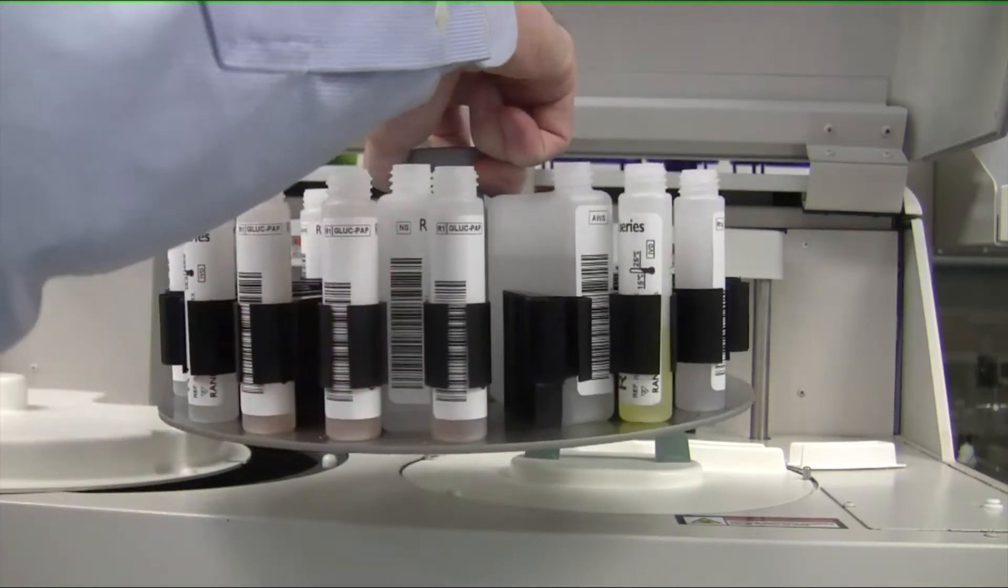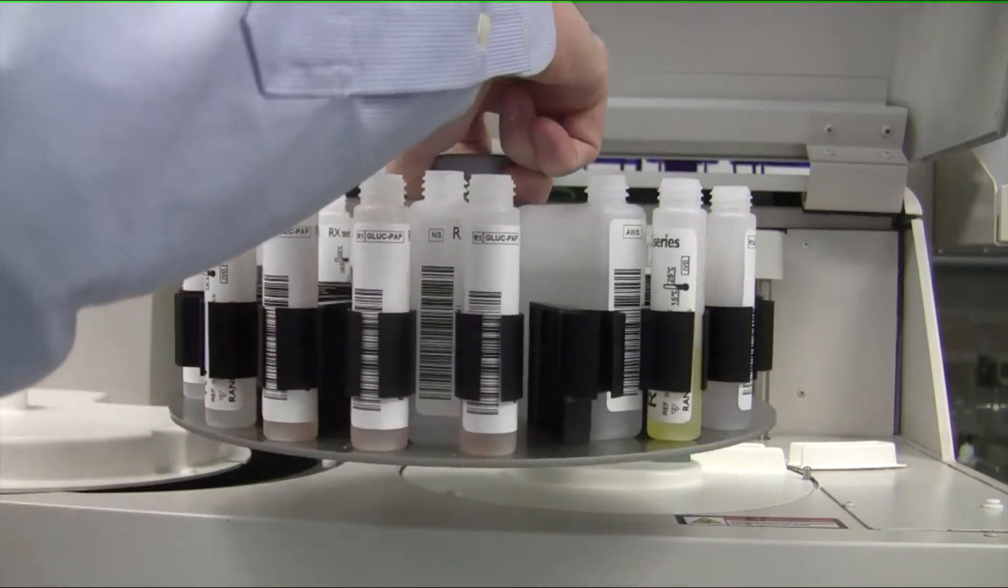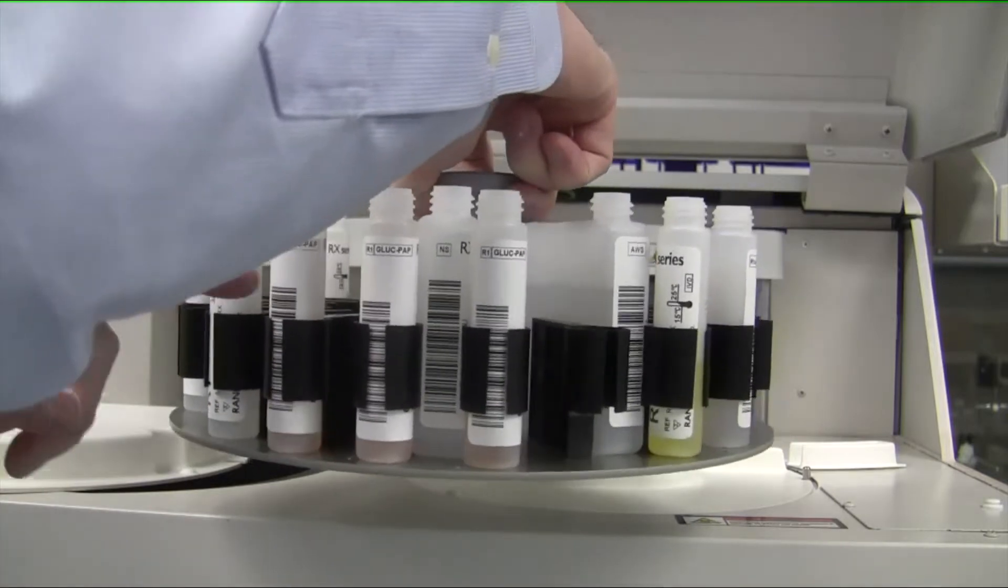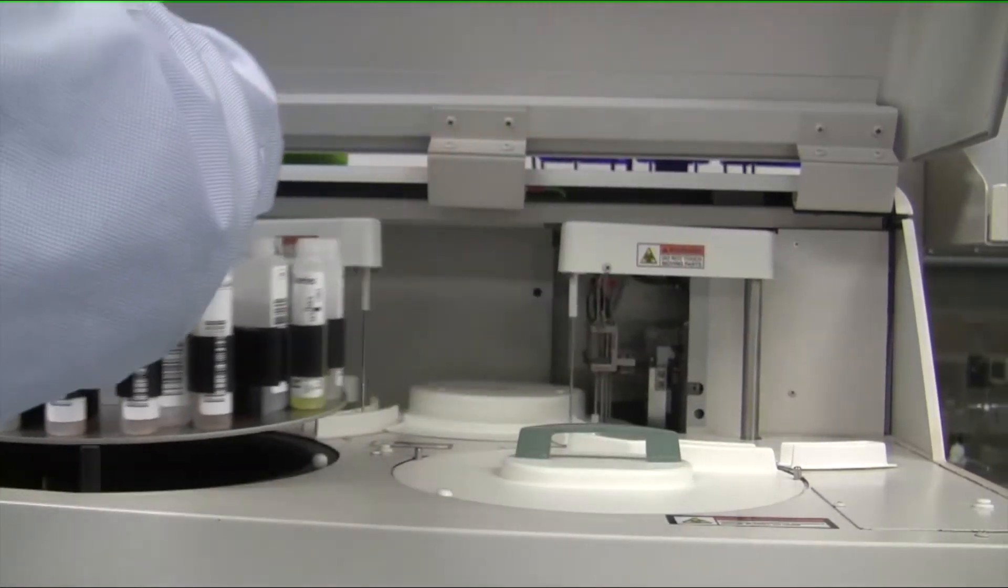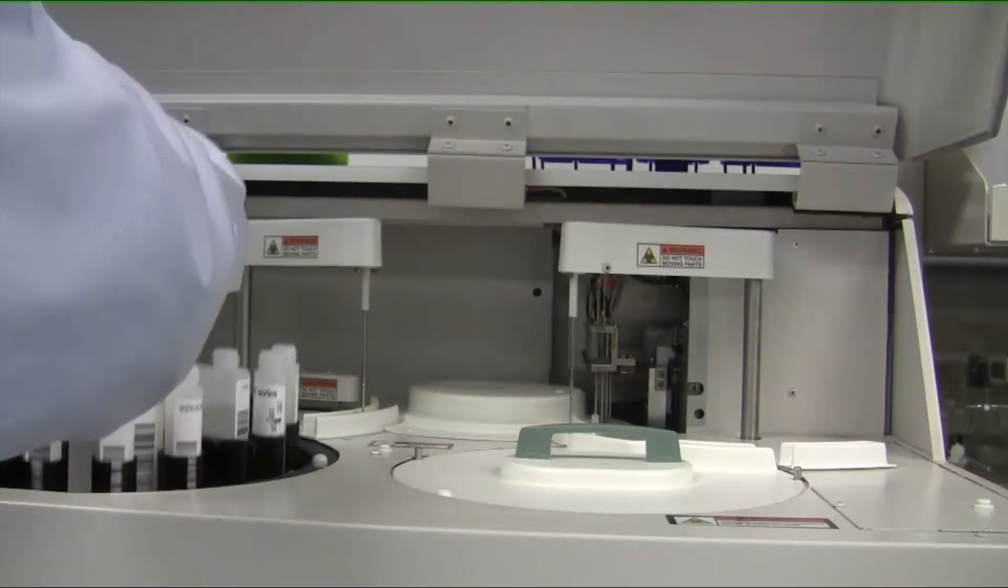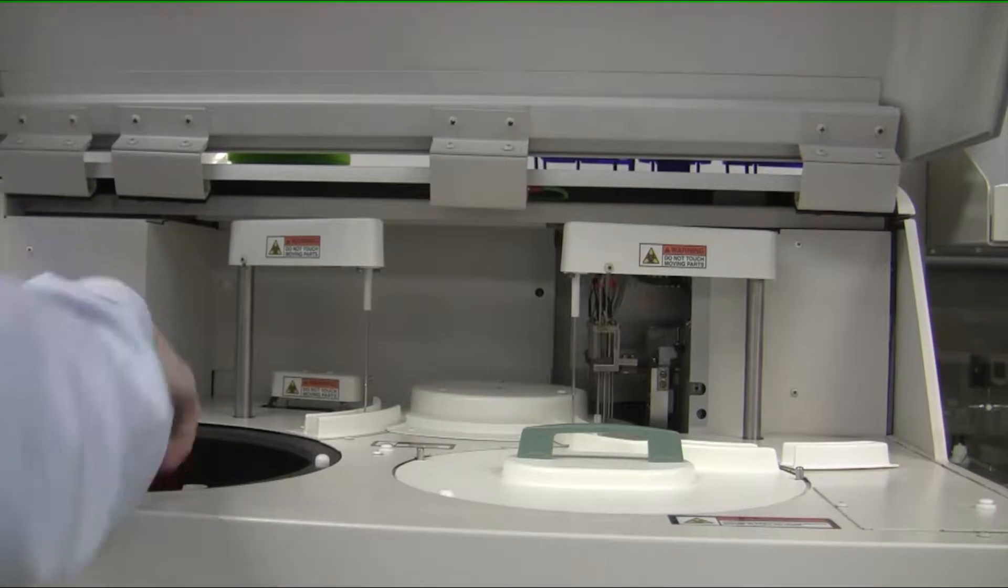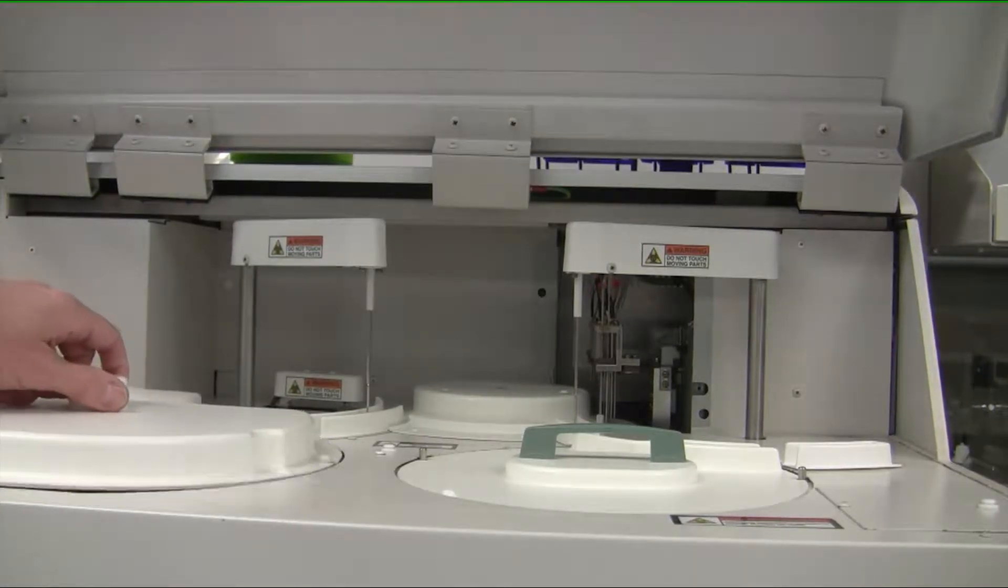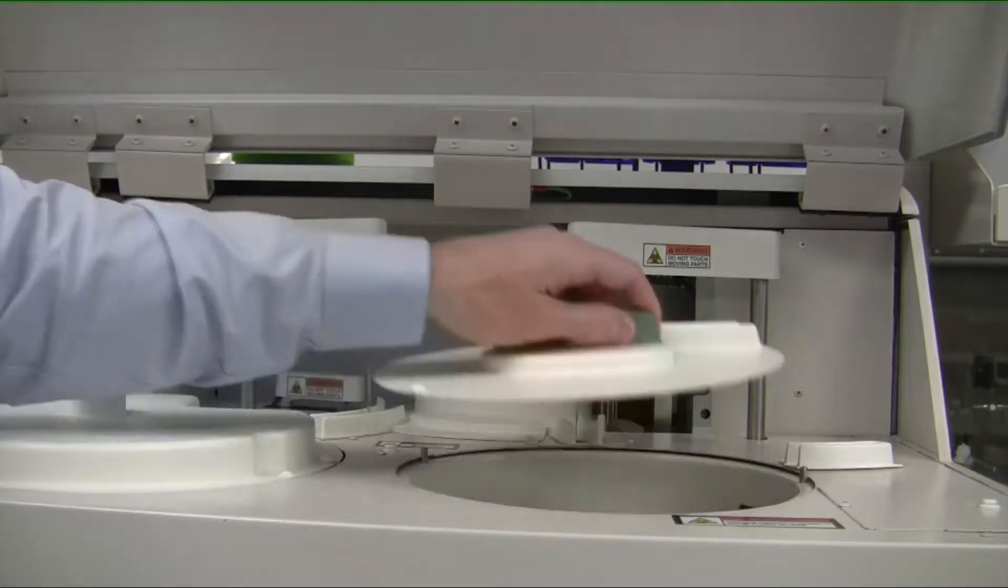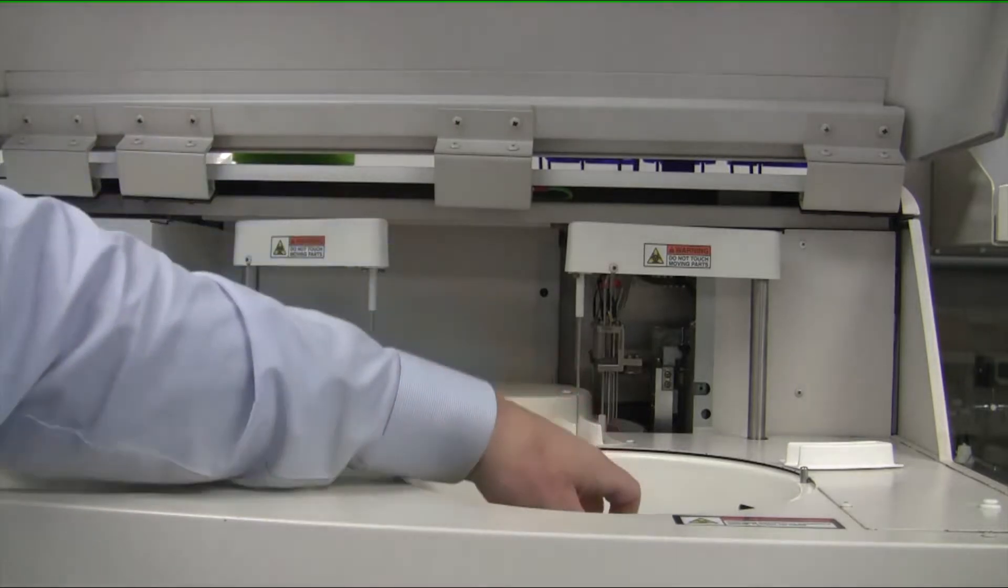To use, we just place the barcode out and we place it into the chamber. With a click of a button, the instrument will automatically recognize what reagents are on board.